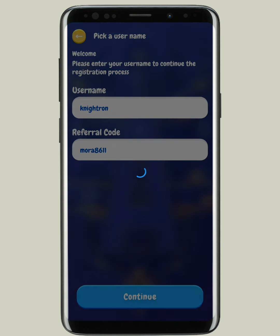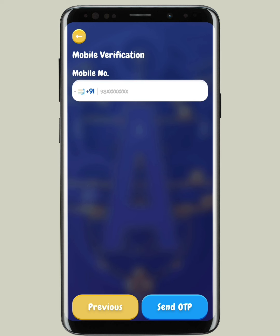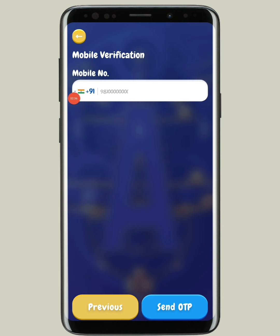Once you tap on Continue, you have to complete mobile phone number verification. Enter your mobile phone number, select the country code first, and then tap on 'Send OTP'.